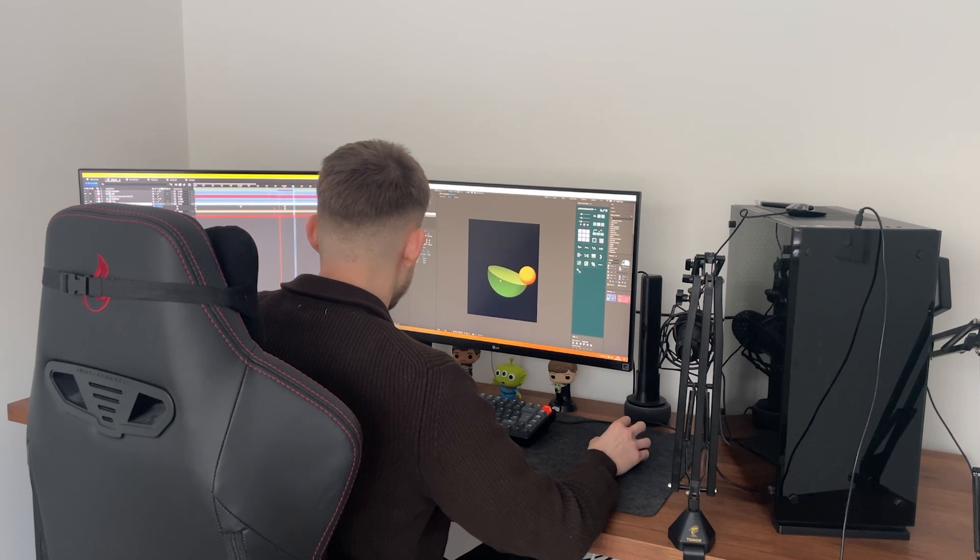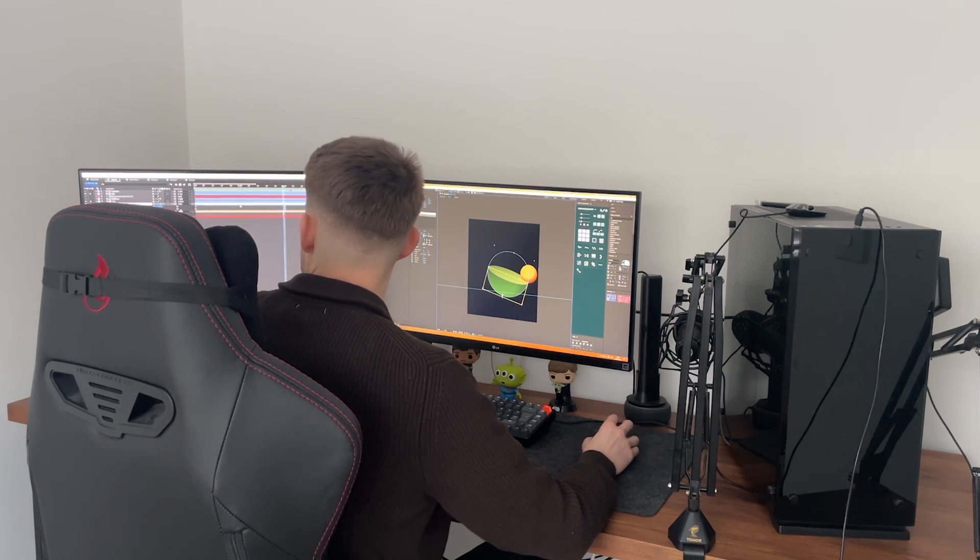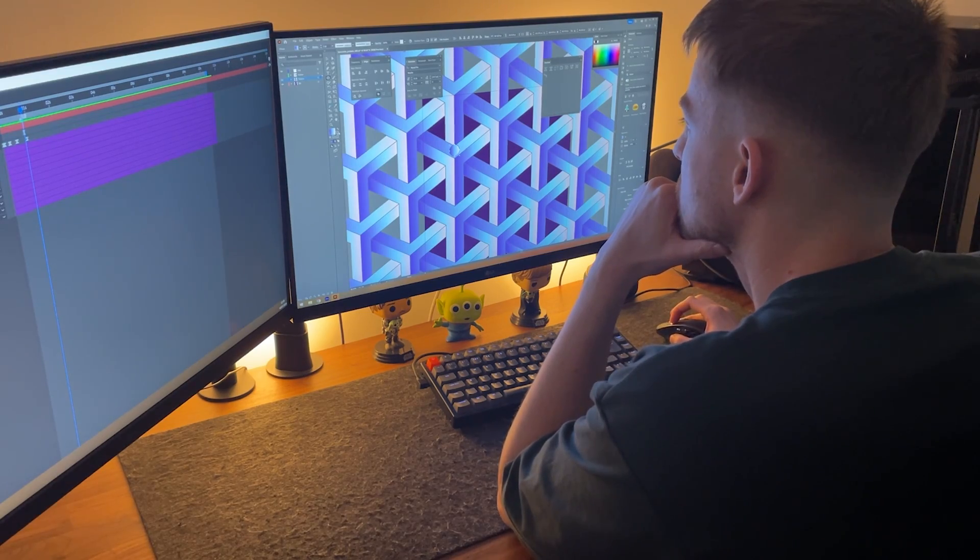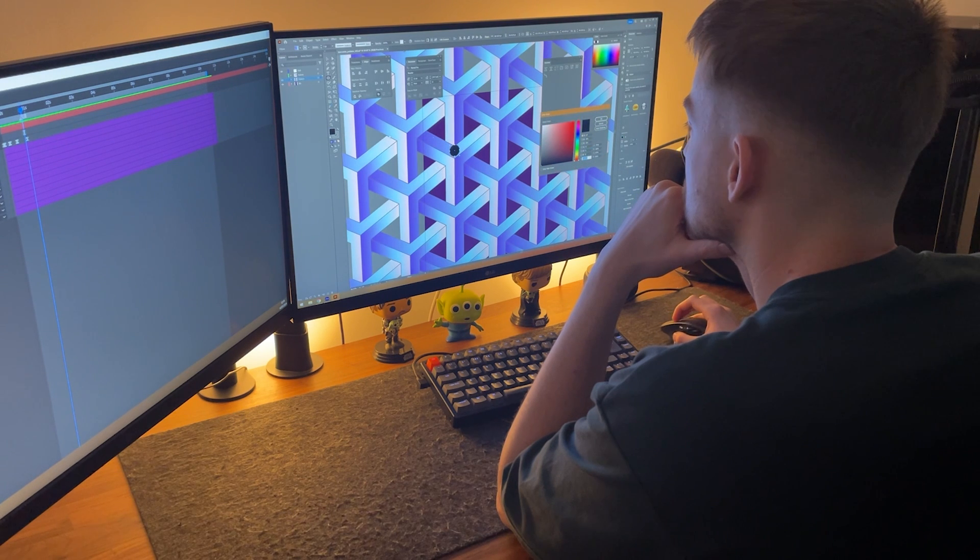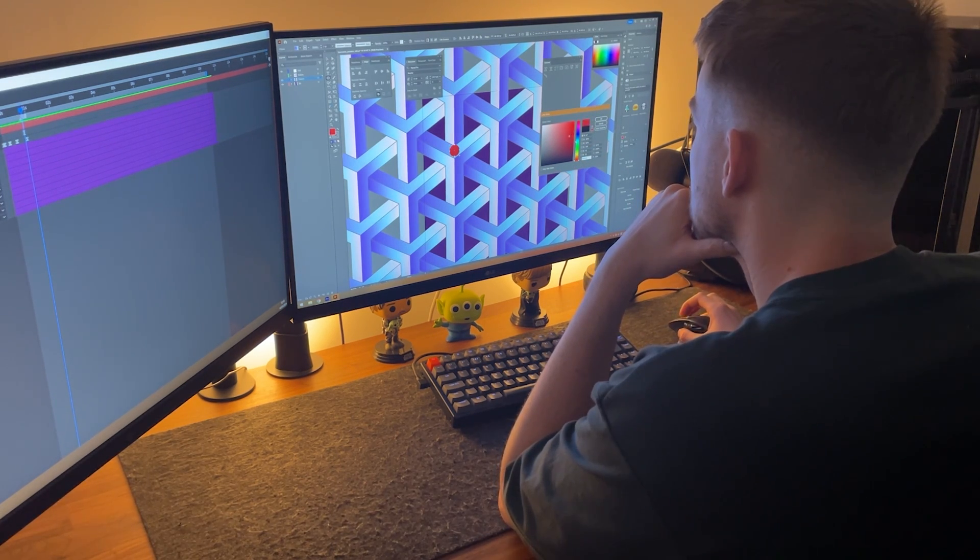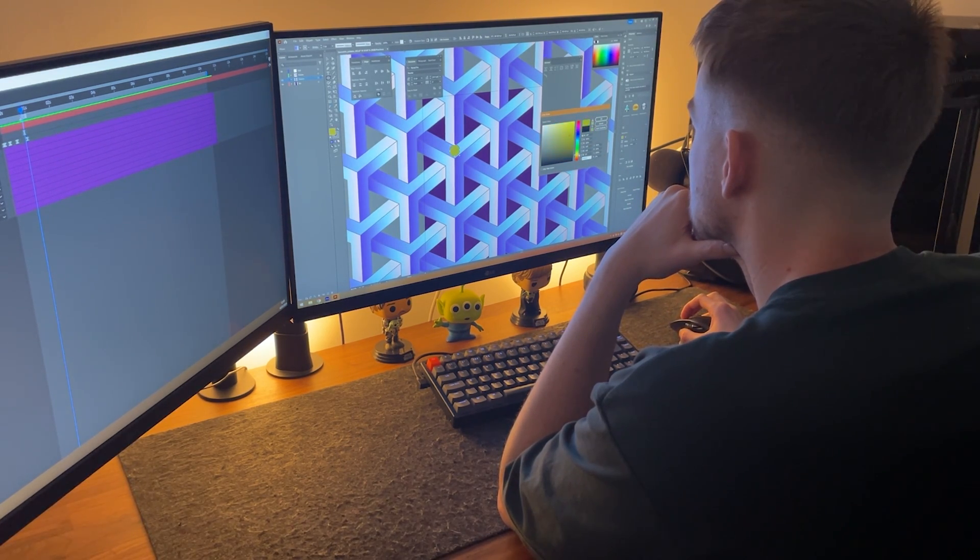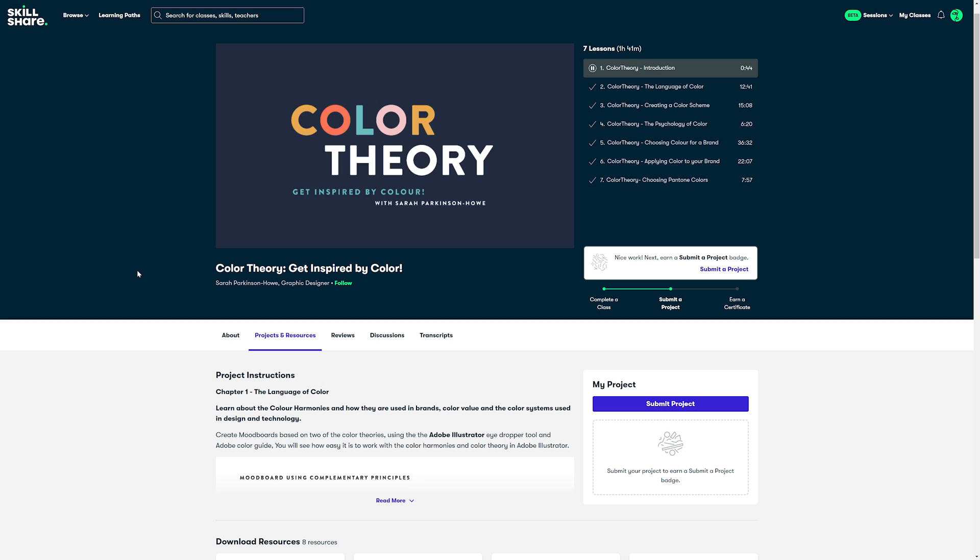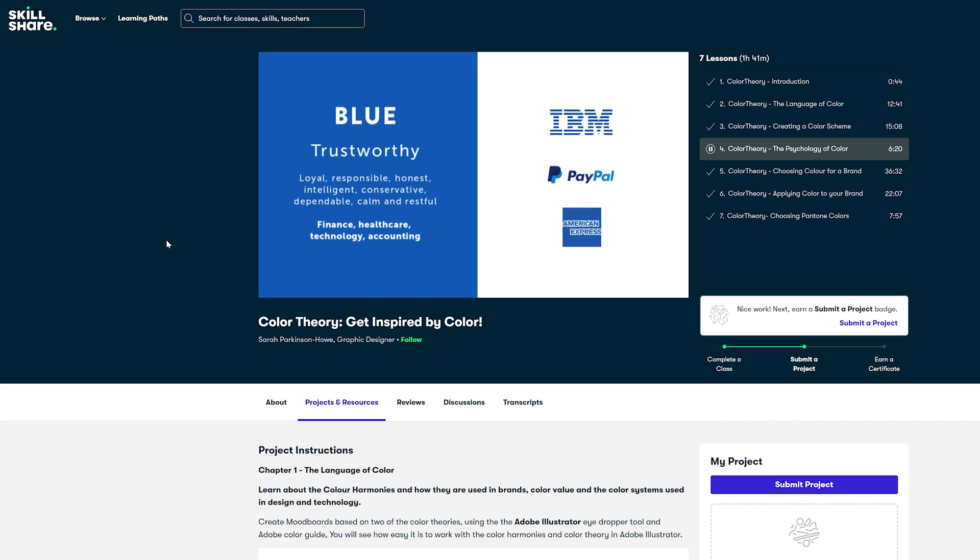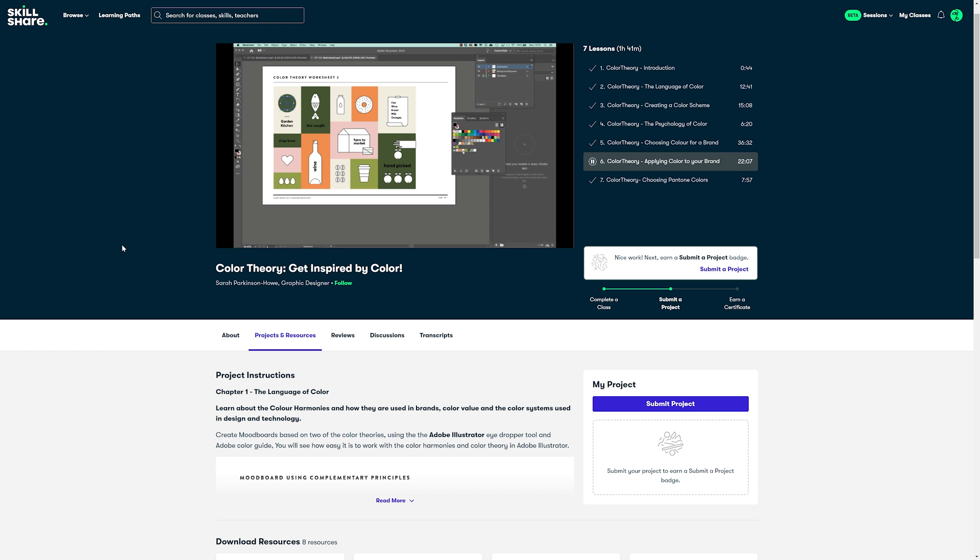Although I already had some knowledge of color from my years of experience, I'd never really focused on why things worked and using actual design theory to correctly apply color to my work. This class on Skillshare really helped me to fill those gaps in my knowledge, teaching me about the emotions and meanings of certain colors, creating my own cohesive color palettes and exactly how to use them. And all of this has helped me with the creation and design of this project that I'm breaking down today.